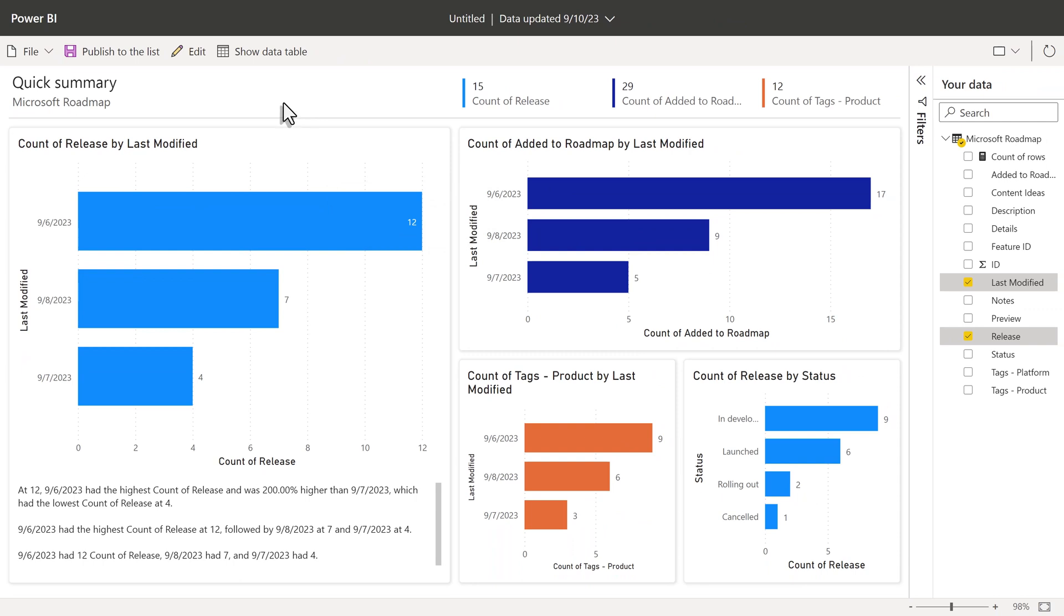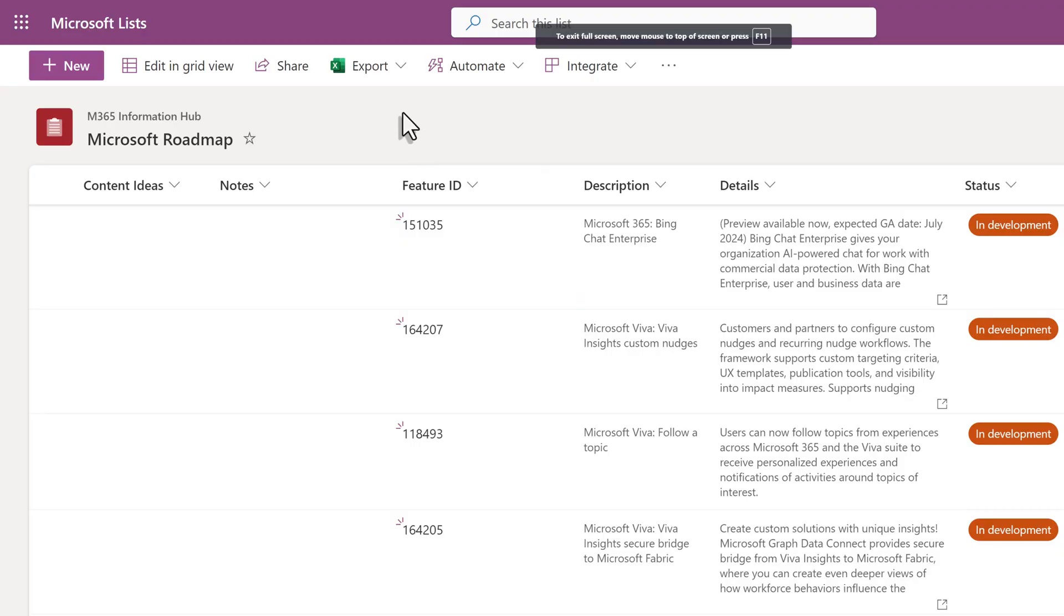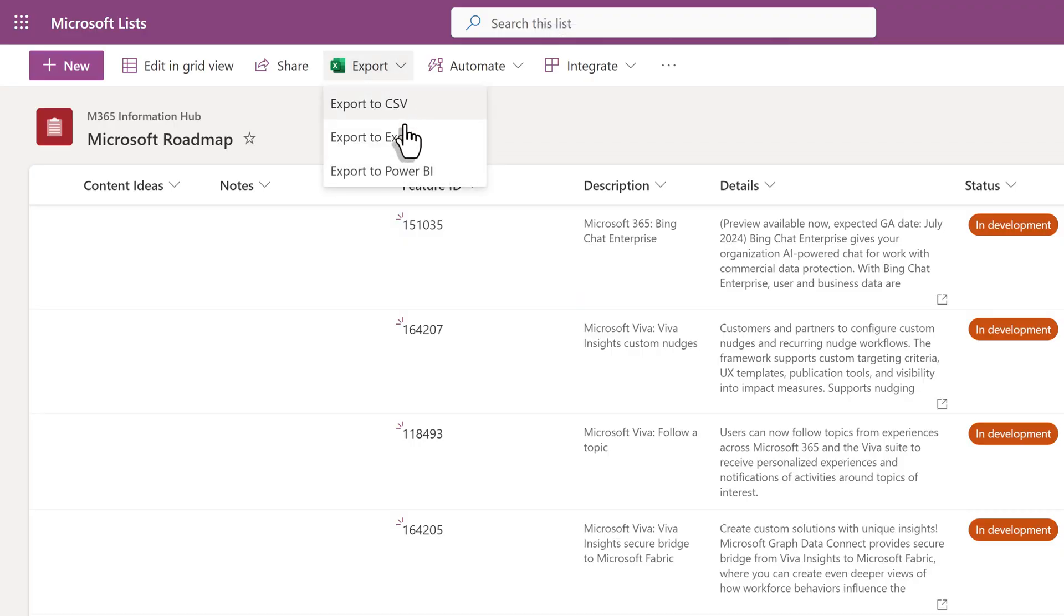In this example, I don't need all of these bar charts, so I would modify the report. Now, I will click the dropdown for Export and here is another Power BI option.